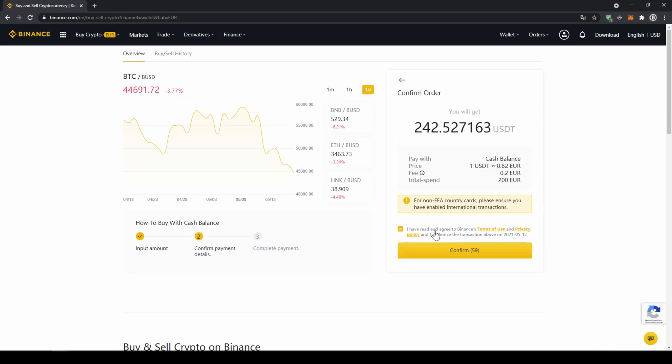Then I will get to this confirmation page where I can see exactly how much US Dollar Tether I am getting. All I have to do is click on confirm and then I have switched my fiat currency to US Dollar Tether.